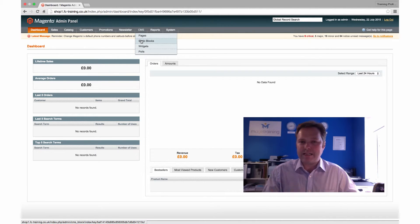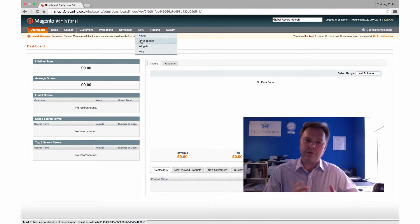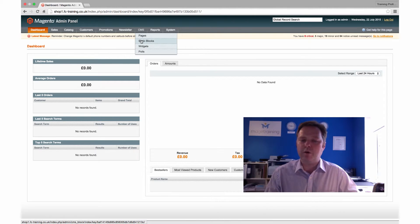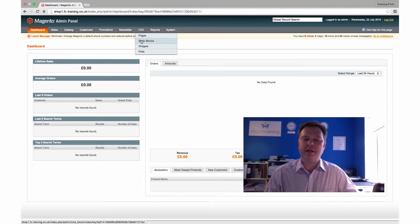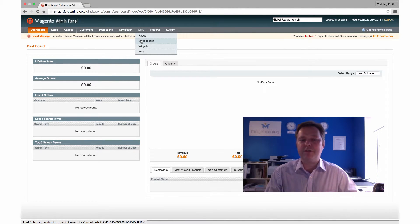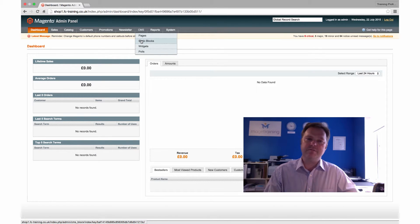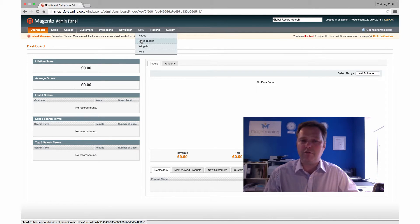We also have in here static blocks, which are smaller chunks of content, and we have widgets as well, which allow us to place content throughout the site in various places. This is quite an interesting area of the whole system, and there's quite a lot to cover in here, so we will have several videos on that in this series.